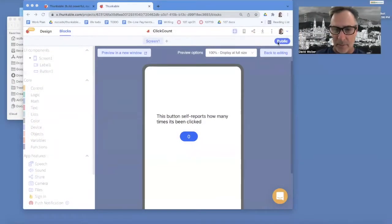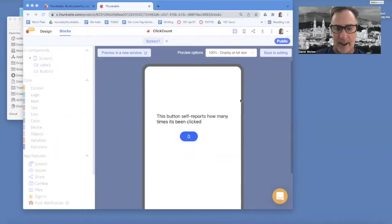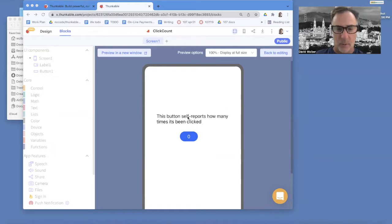This is Professor Dave from draganddropcode.com. I'm going to show you how to build a countdown app. We're going to start with this click count app.